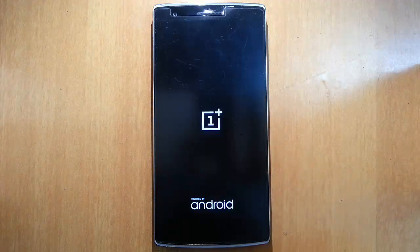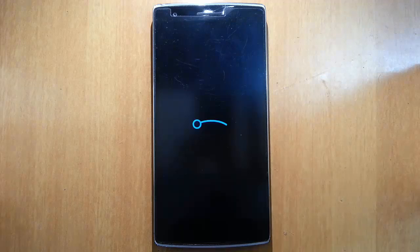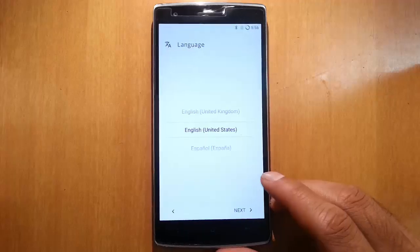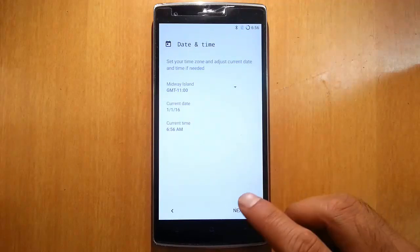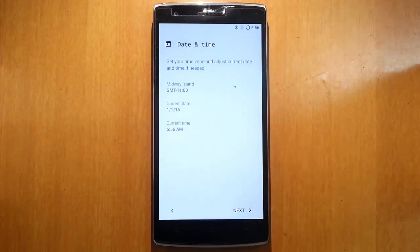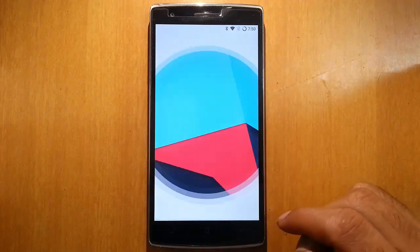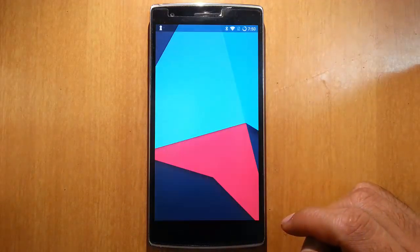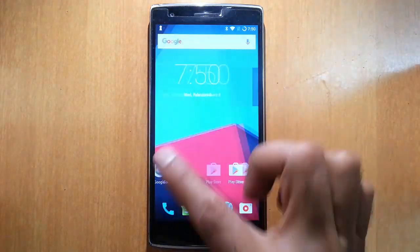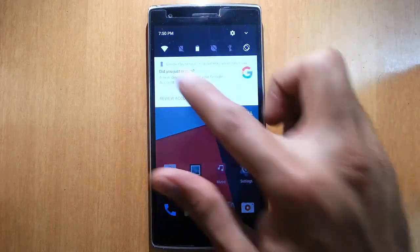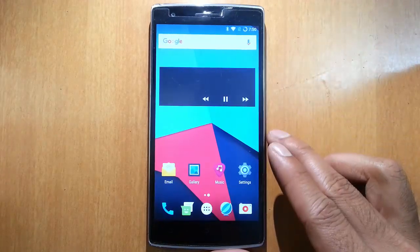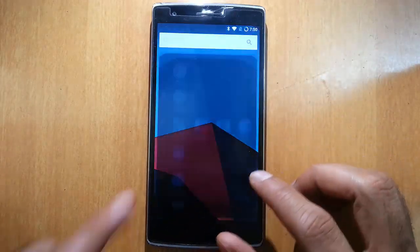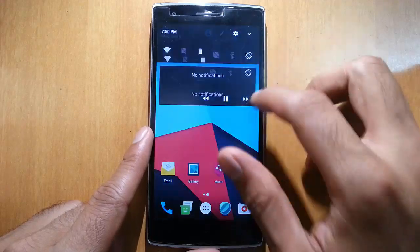Here you can see the Lineage OS boot animation. Go ahead and finish the final initial setup. Here it is, finally loaded into Lineage OS.